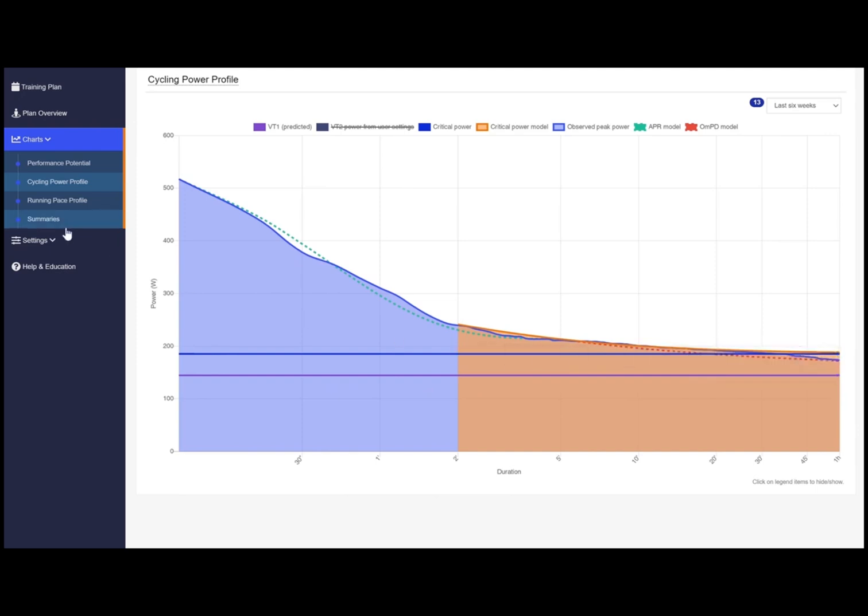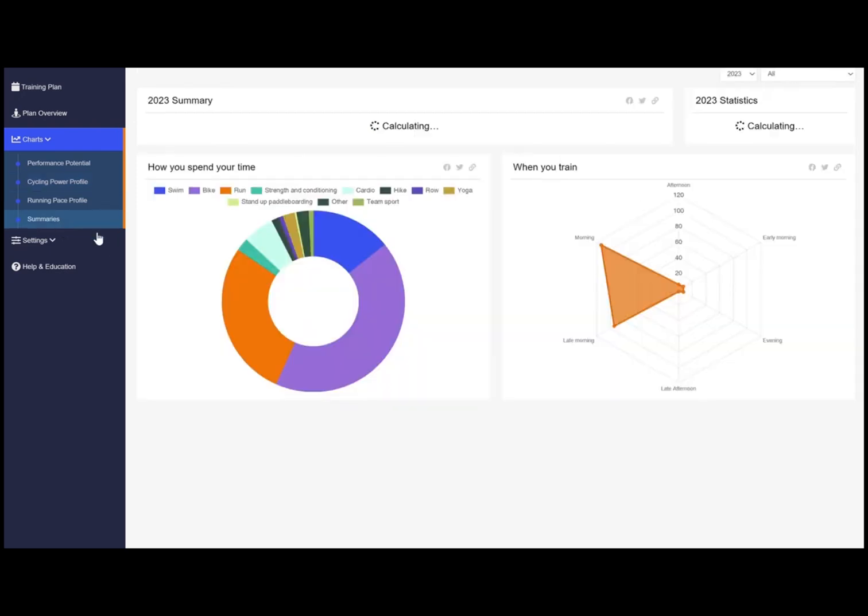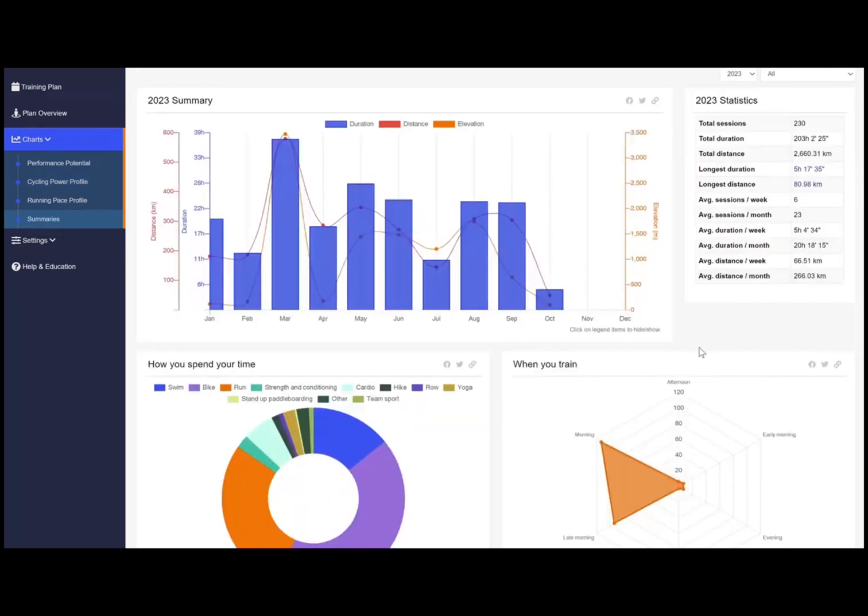Under summary you can see how much and what type of training you have done. It's a great snapshot of how you spend your time training.